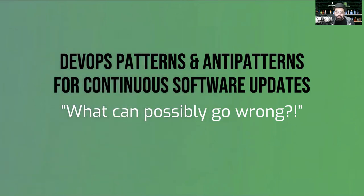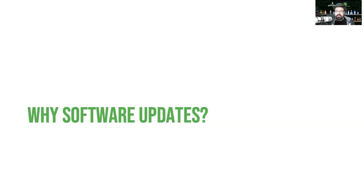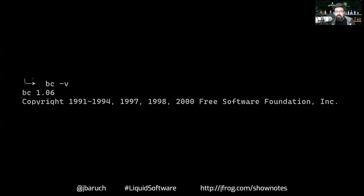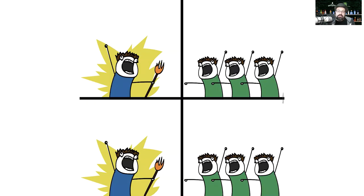Before we start talking about updates themselves, let's ask ourselves why we need updates at all. It sounds like a strange question, but think about it for a second. There is software that doesn't require updates — for example, ABC, a command-line calculator, wasn't updated for 20 years, which makes sense. The basic rules of math didn't change. But obviously most software doesn't work like that. For most software we actually have pretty frequent updates for a couple of reasons — the first is obviously users require features.